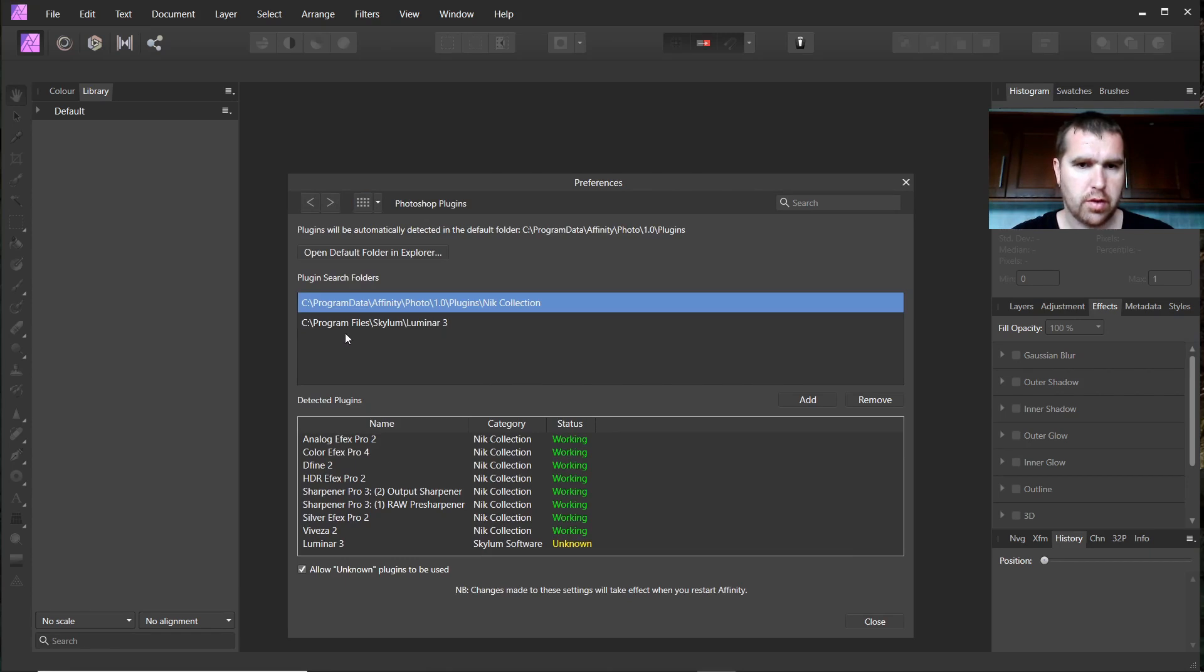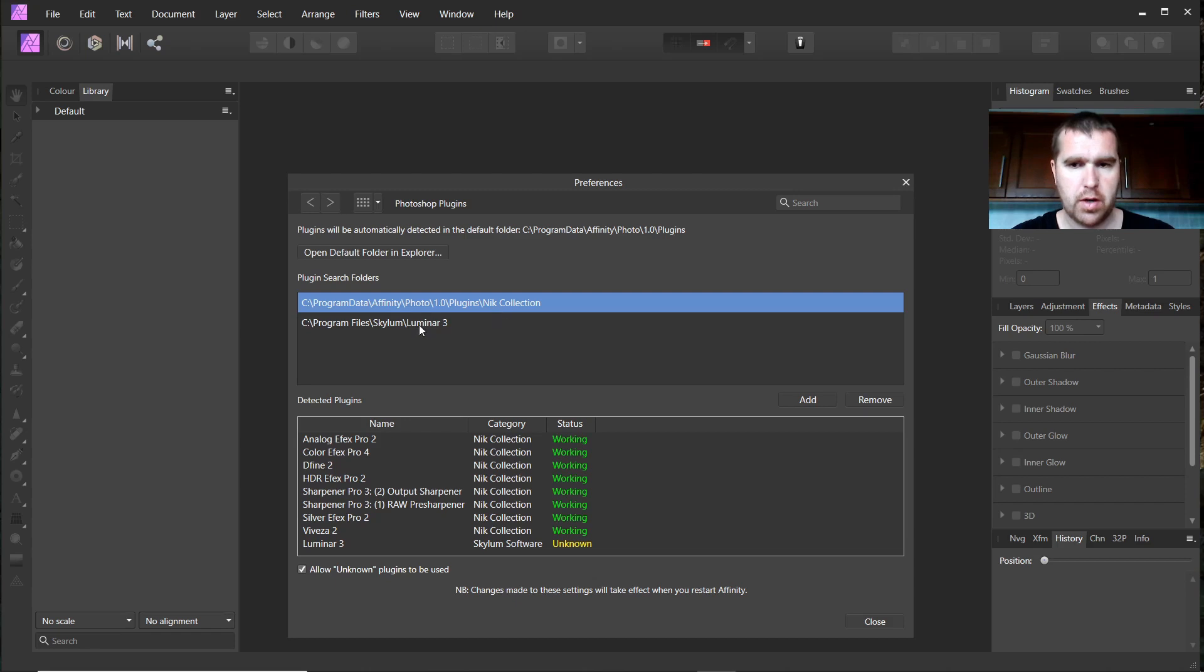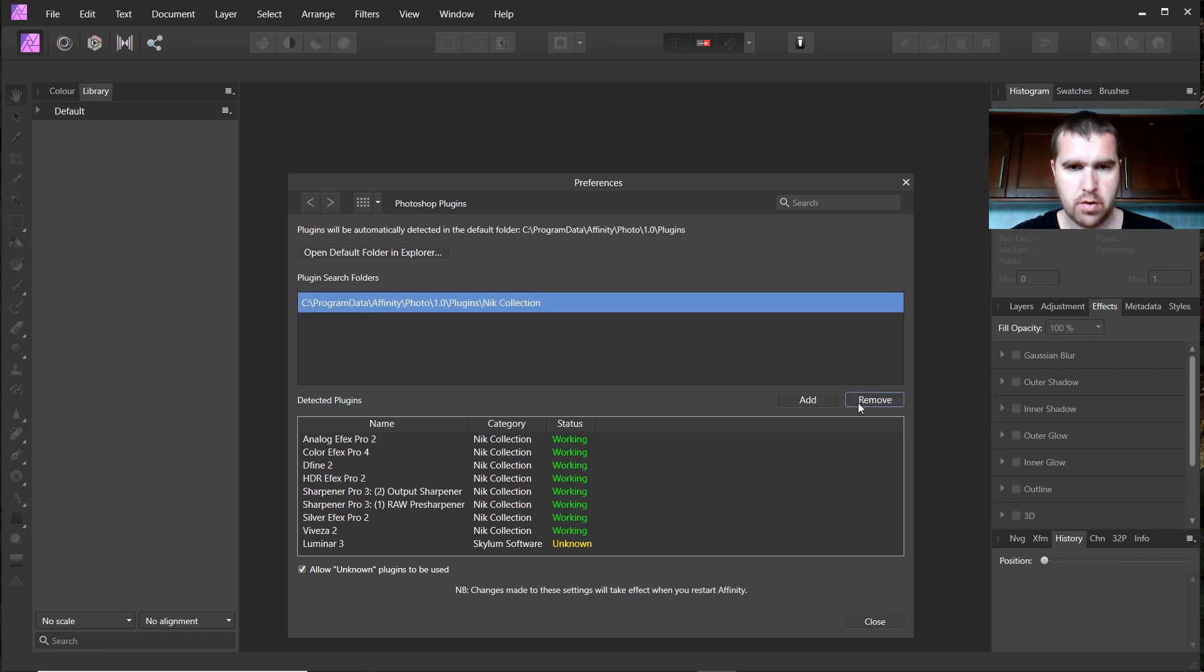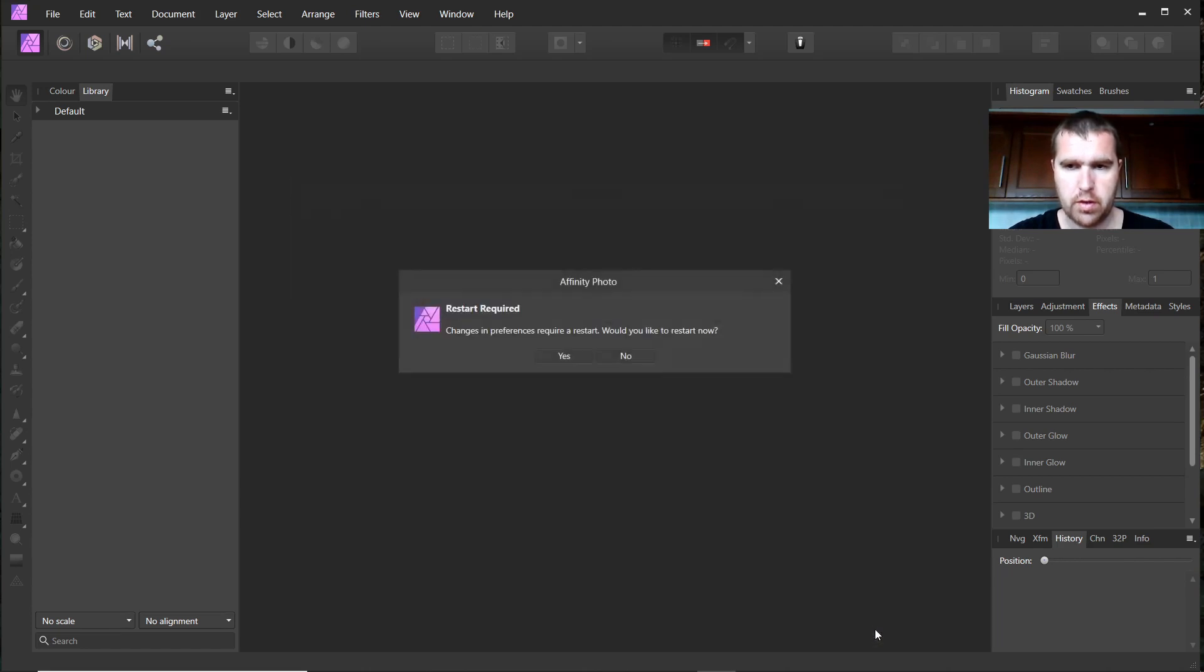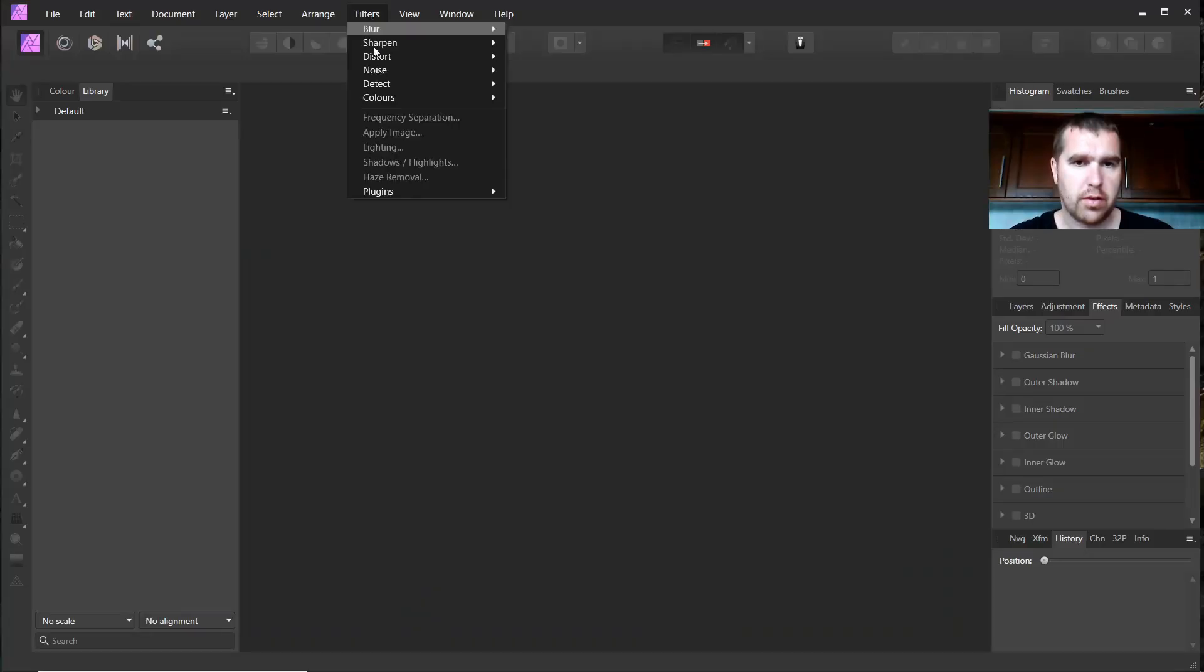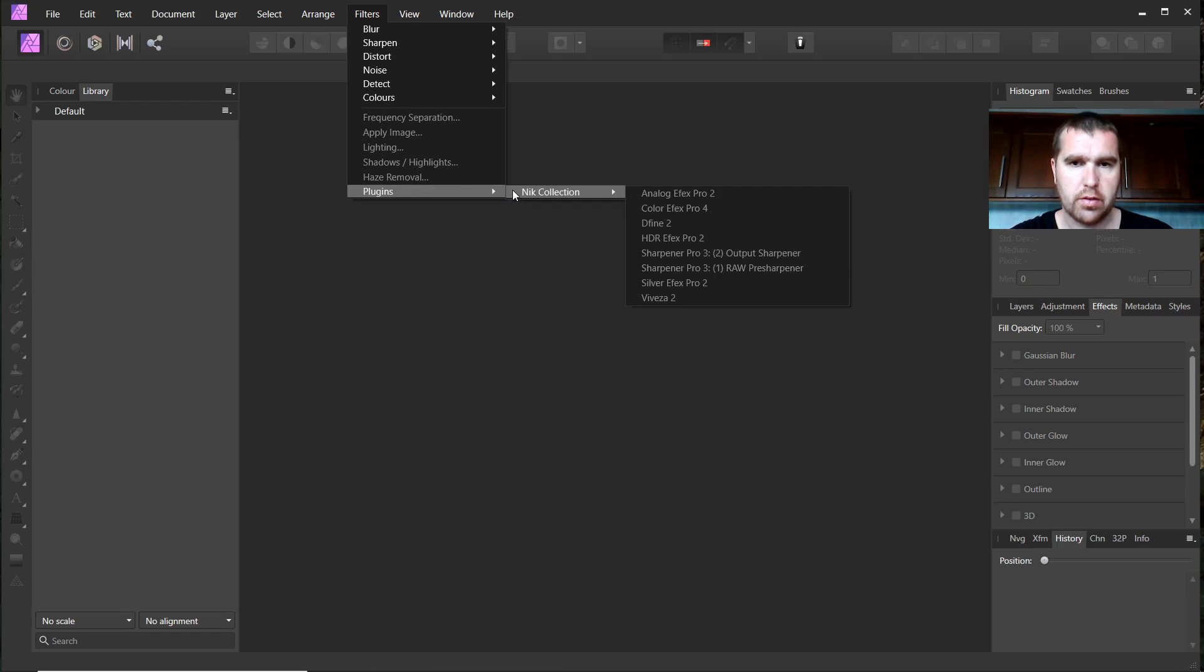I use the Nik collection here in the plugin folder, and I'll show you that that works. I will remove that now. So close that and we'll start again right away. As you can see here, now only Nik collection is available and not Luminar anymore.